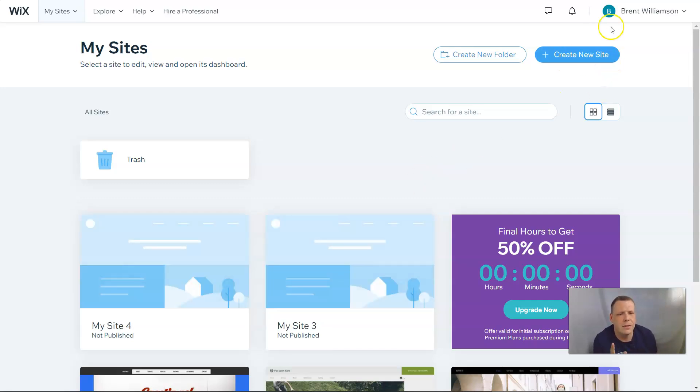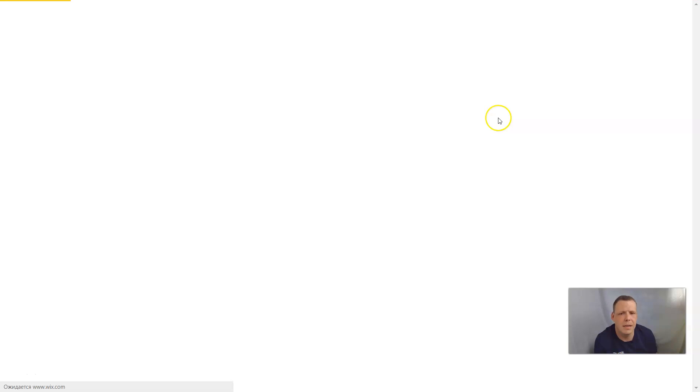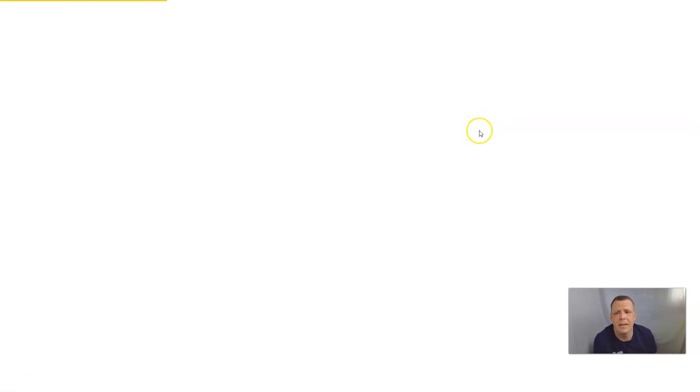Creating a new website from your MySites dashboard on Wix.com. We're going to let this load up, and I want to take this moment to remind you to hit subscribe and drop a comment and let us know what you like about our videos or what you would like to see in upcoming videos.